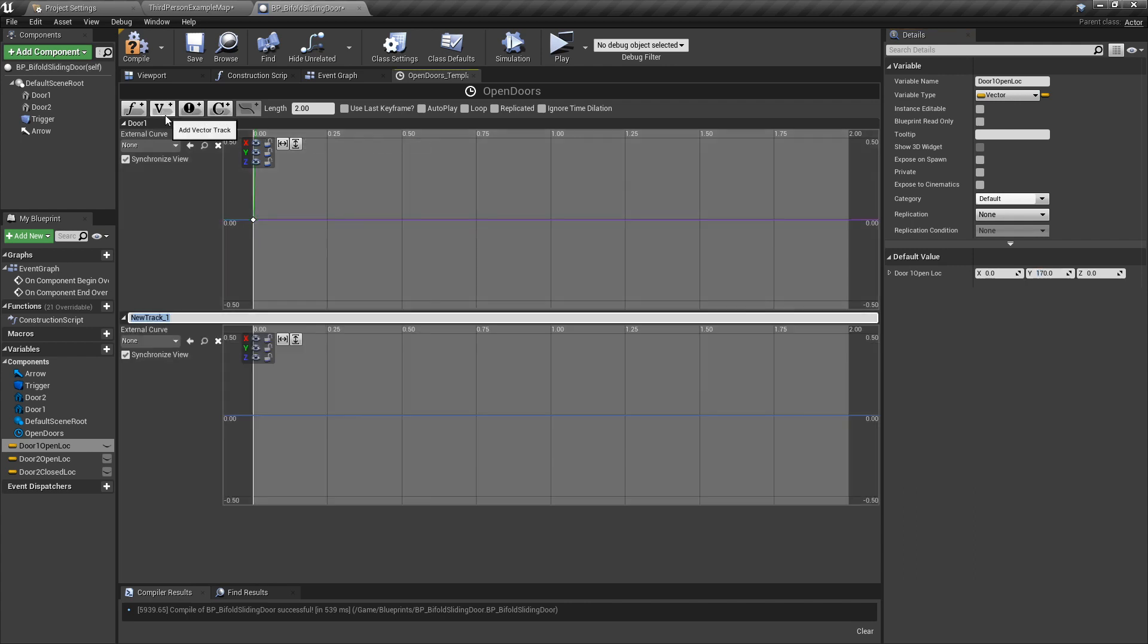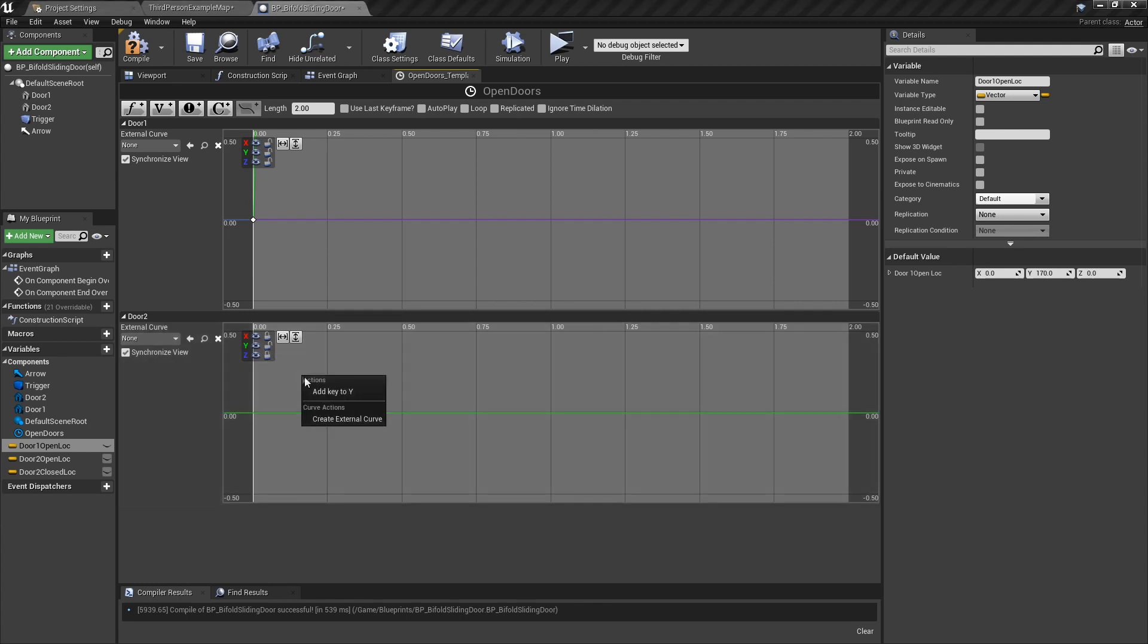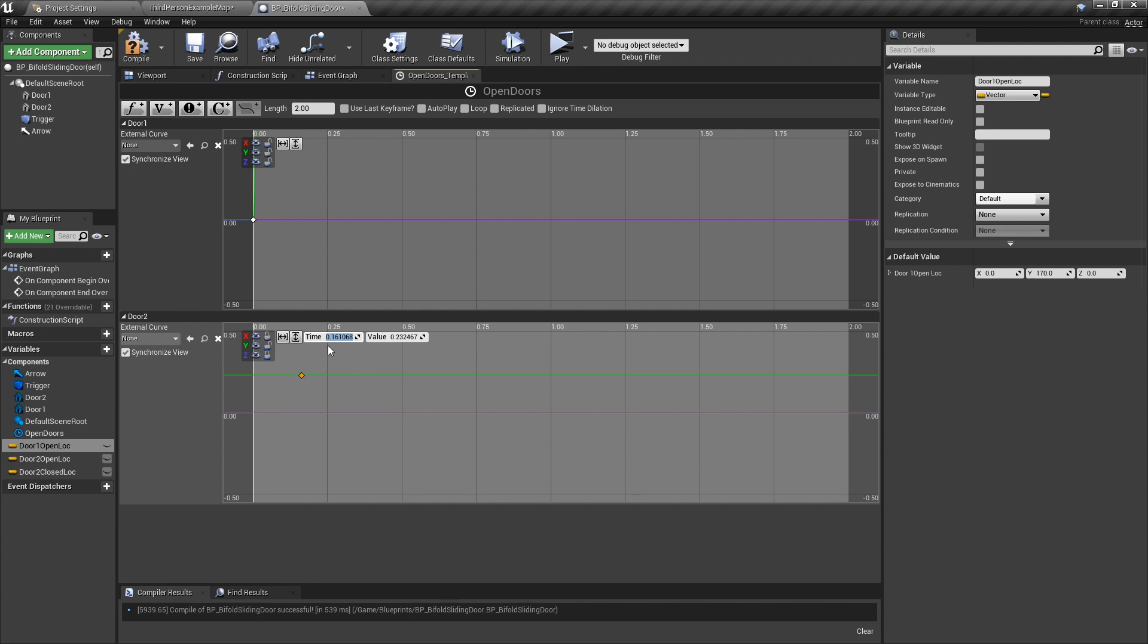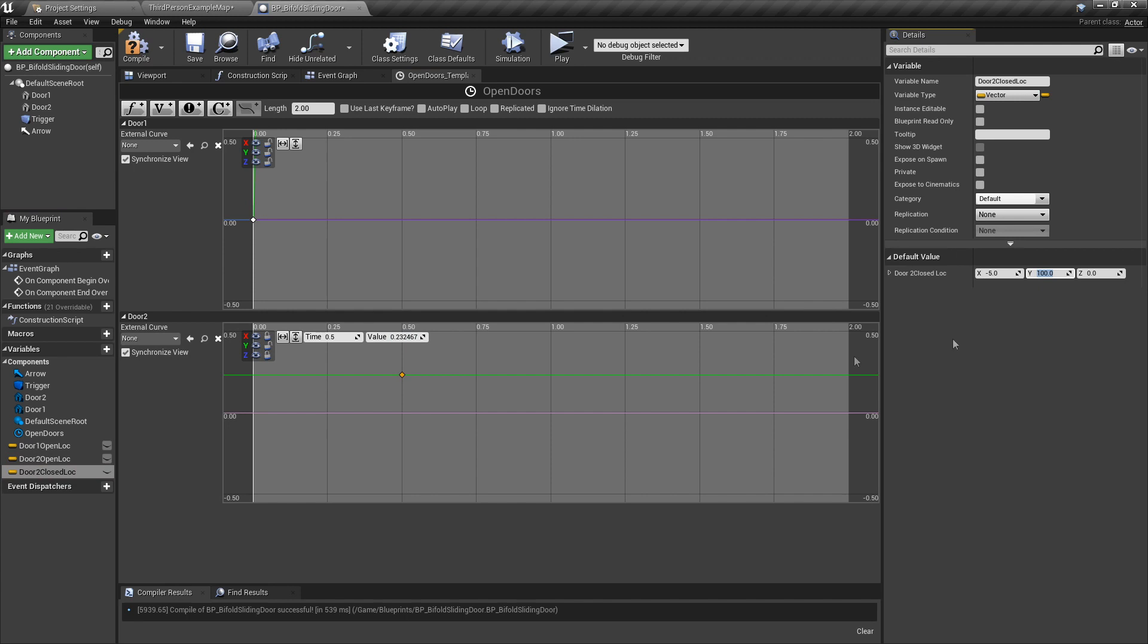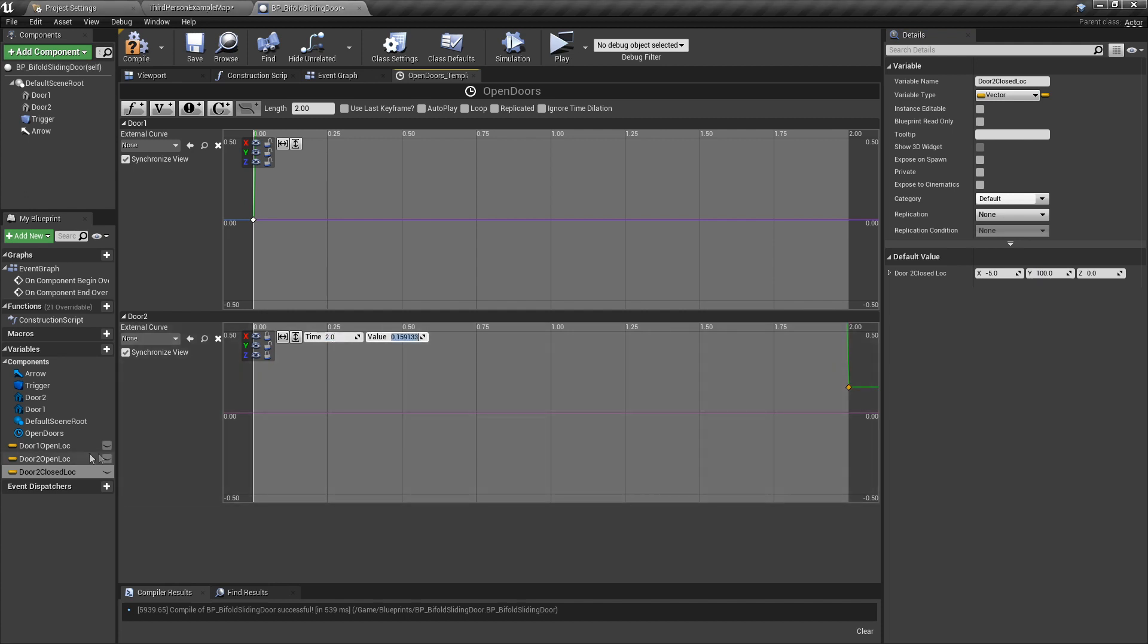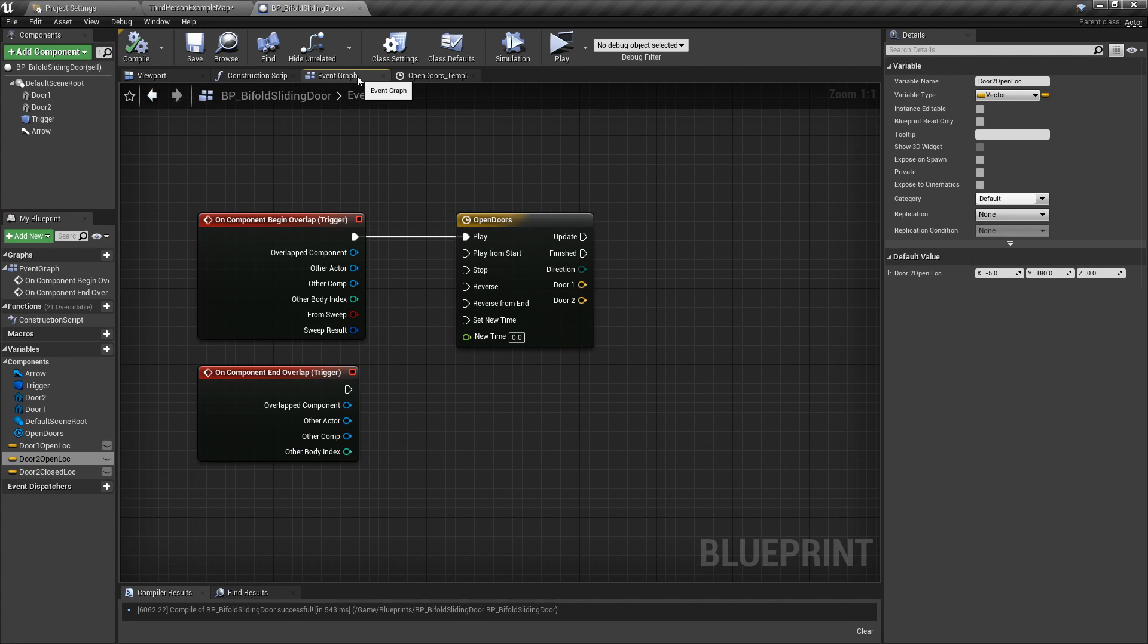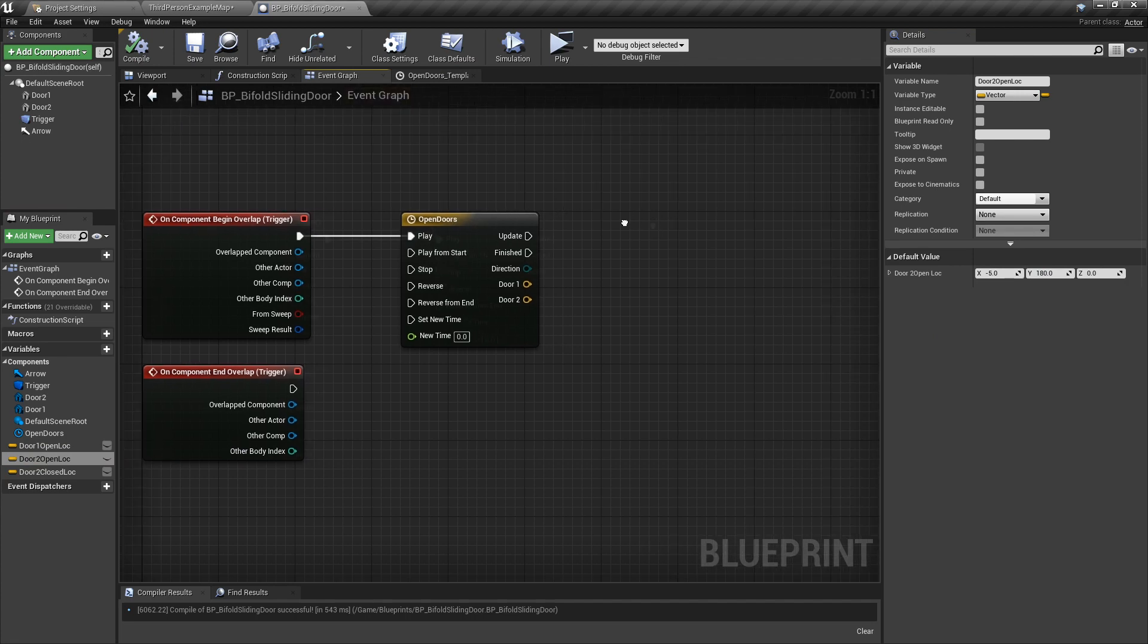And then we're going to click the V again for door two. Call that door two. Again, we're only using the Y. Right-click, add key to Y. This one we want to start opening about half a second later, so let's put 0.5. That's the start, and the closed location is 100, so we're going to put that in there. Then we're going to right-click and add a key to Y again. Put that on 2, and the open location is 180, so let's plug that in. Done. Now back to the event graph.